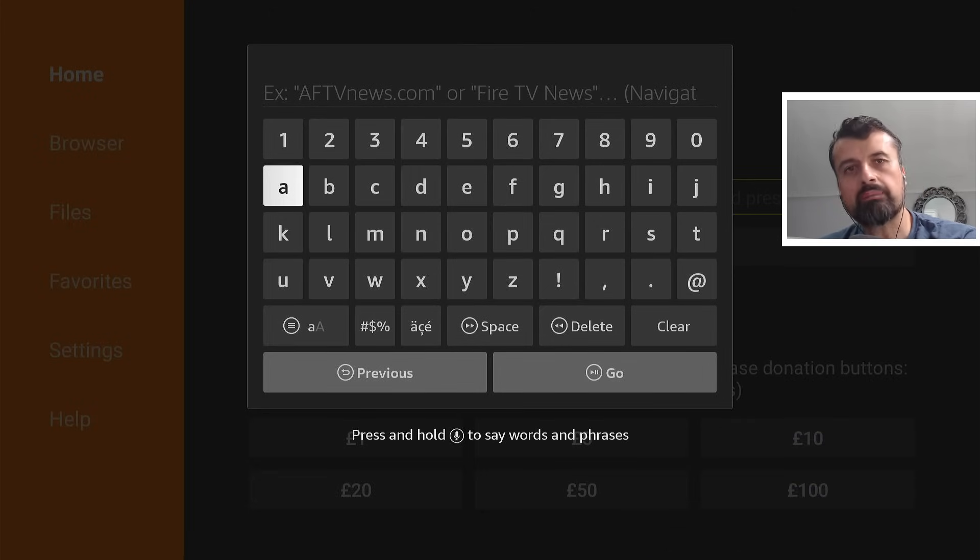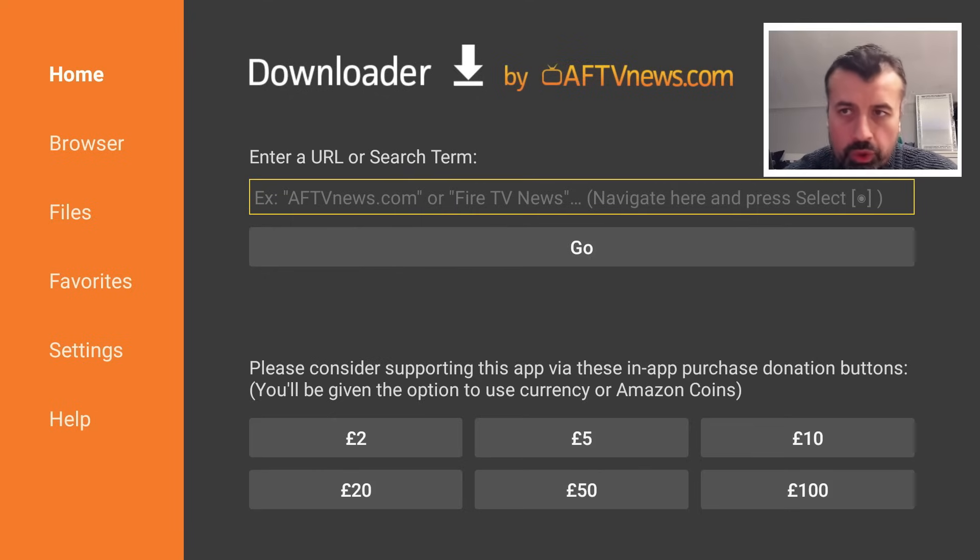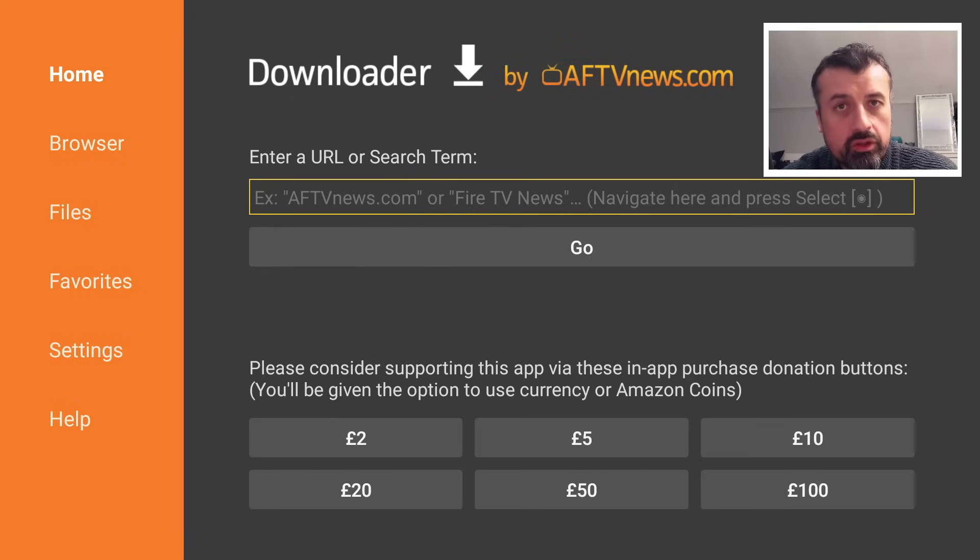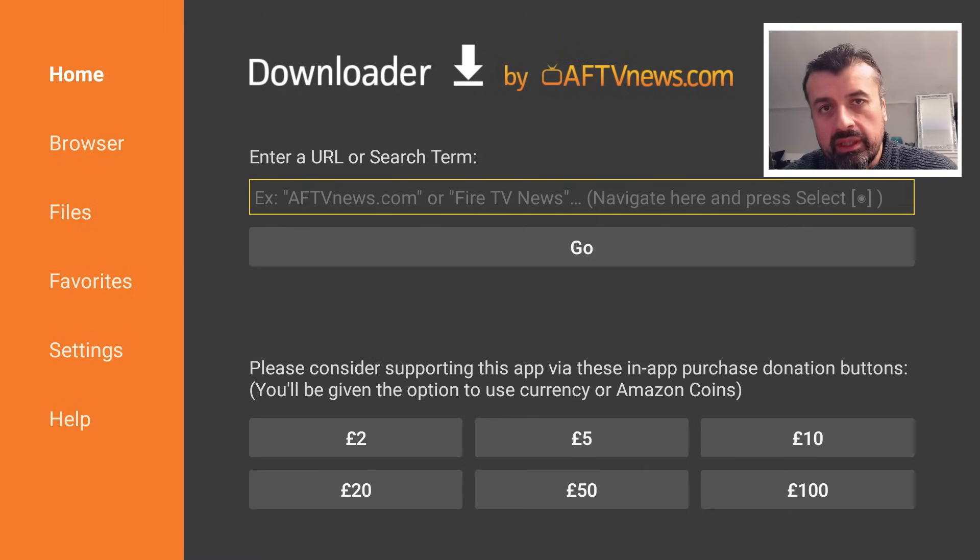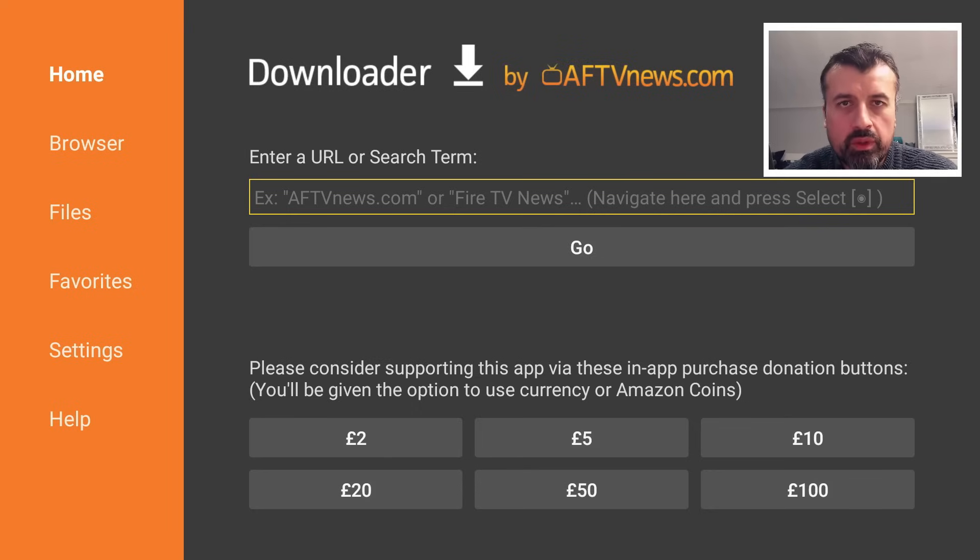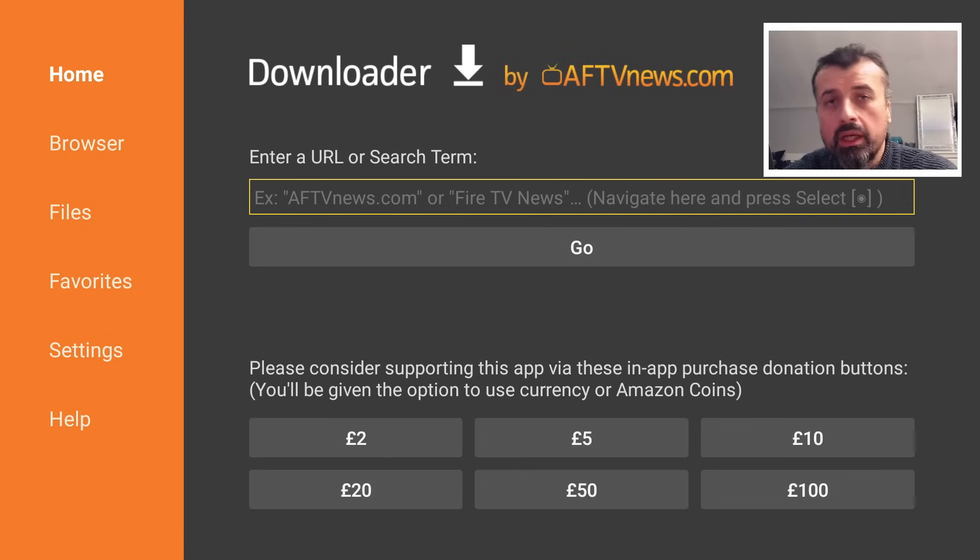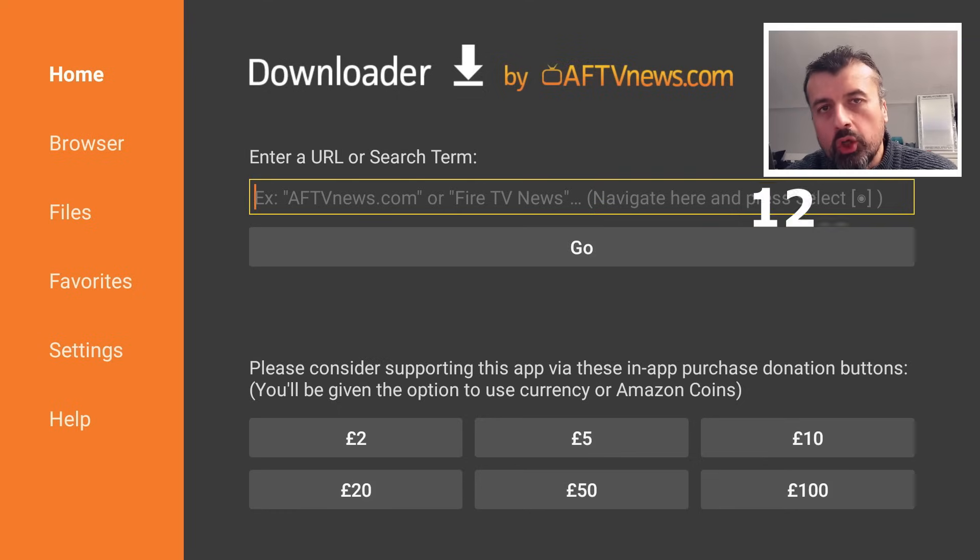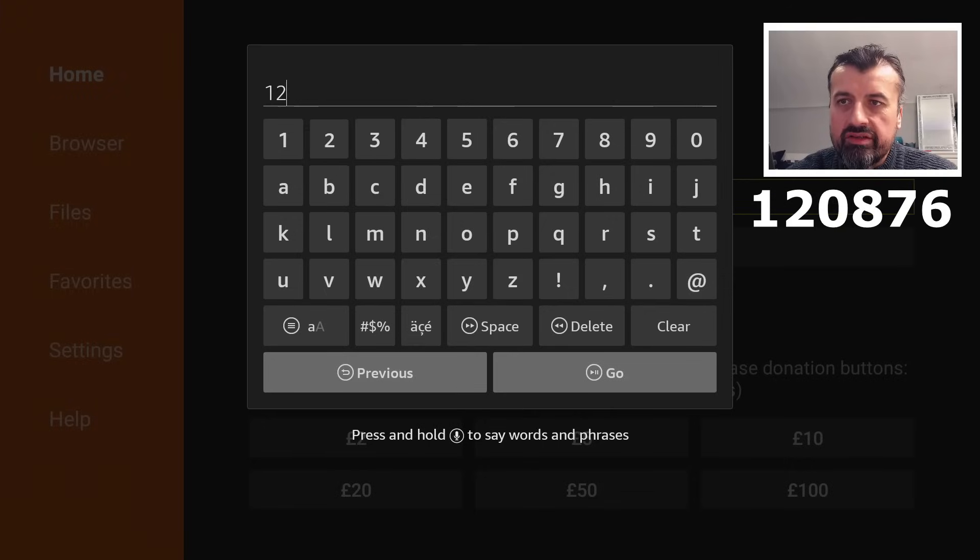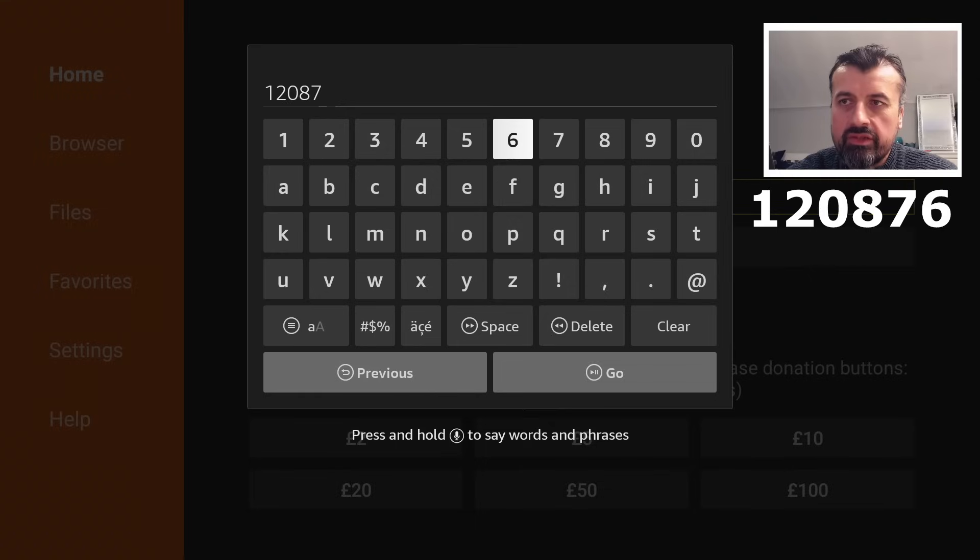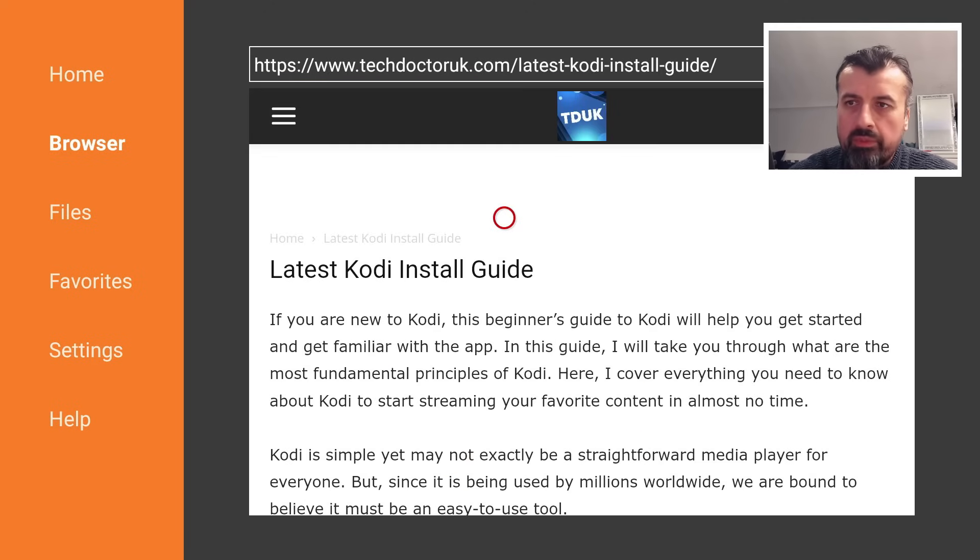But you can also type in codes, which are like short codes to get to certain pages. So I've created a custom code which will always take you to the latest version of this Kodi installation page. Right now, as of January 2024, the latest version is 20.3. But even if you're watching this video in July 2024 or even December 2025, using the same code will always take you to the latest version available of that software. And that code is just 120876. Let's type that in. 876. Click on Go. And this will take you directly to that page.